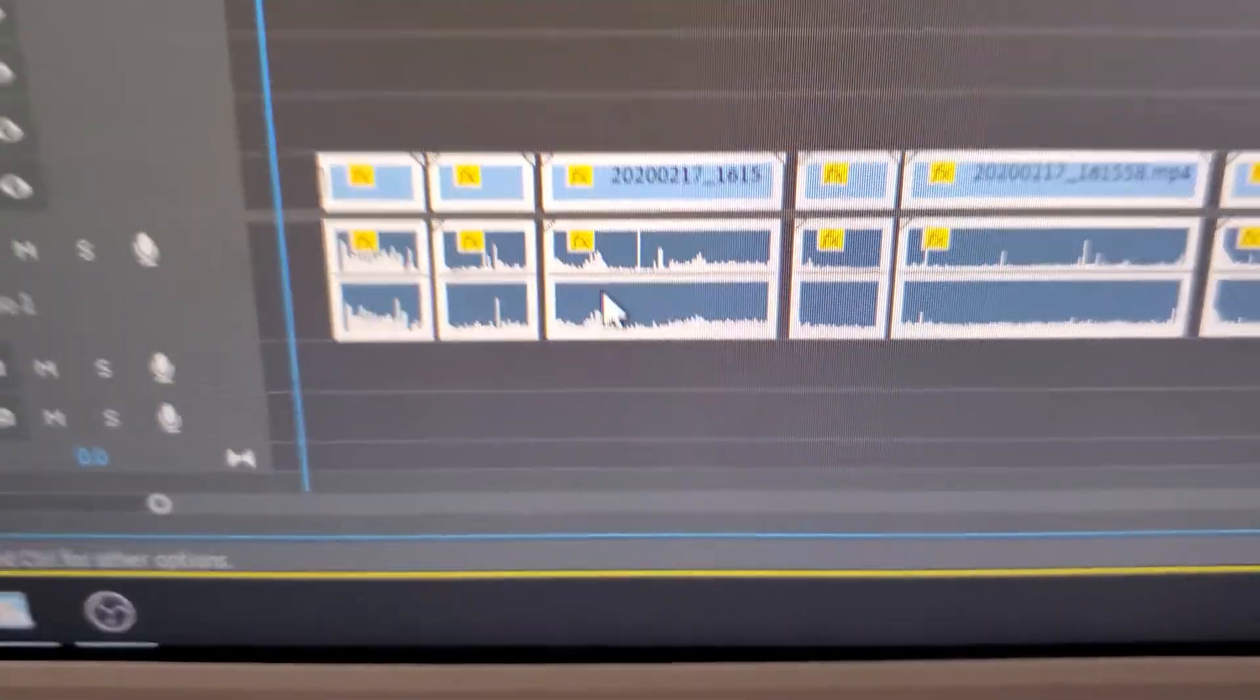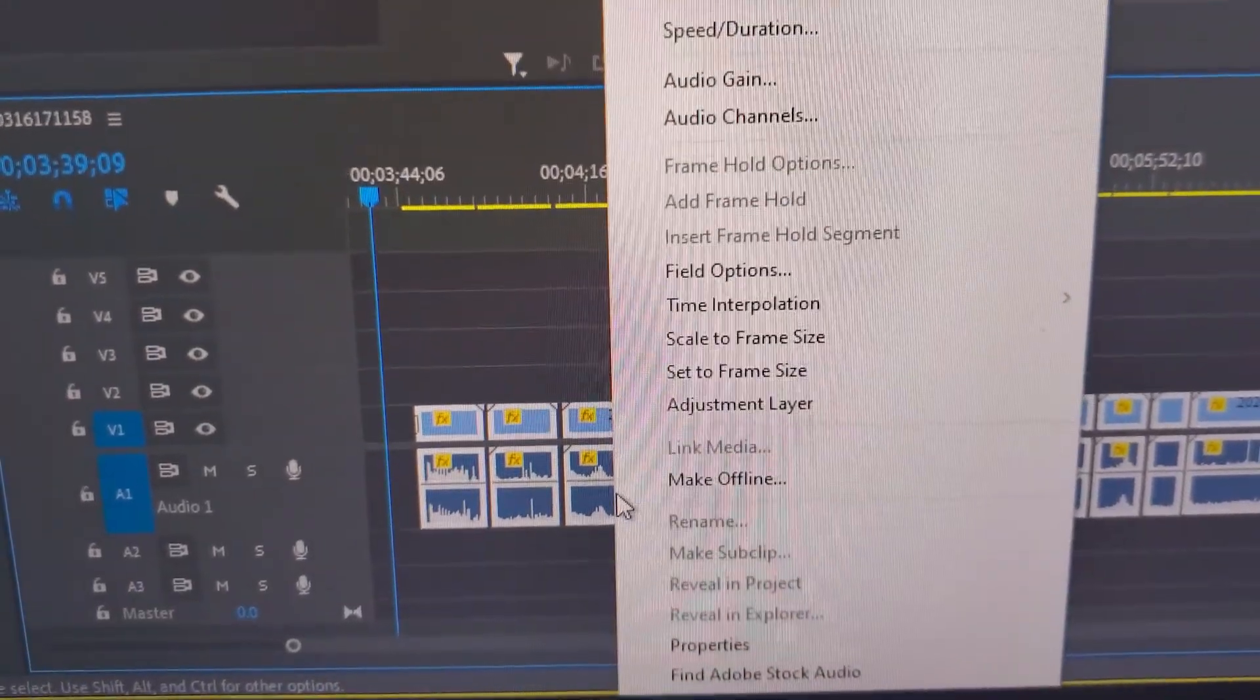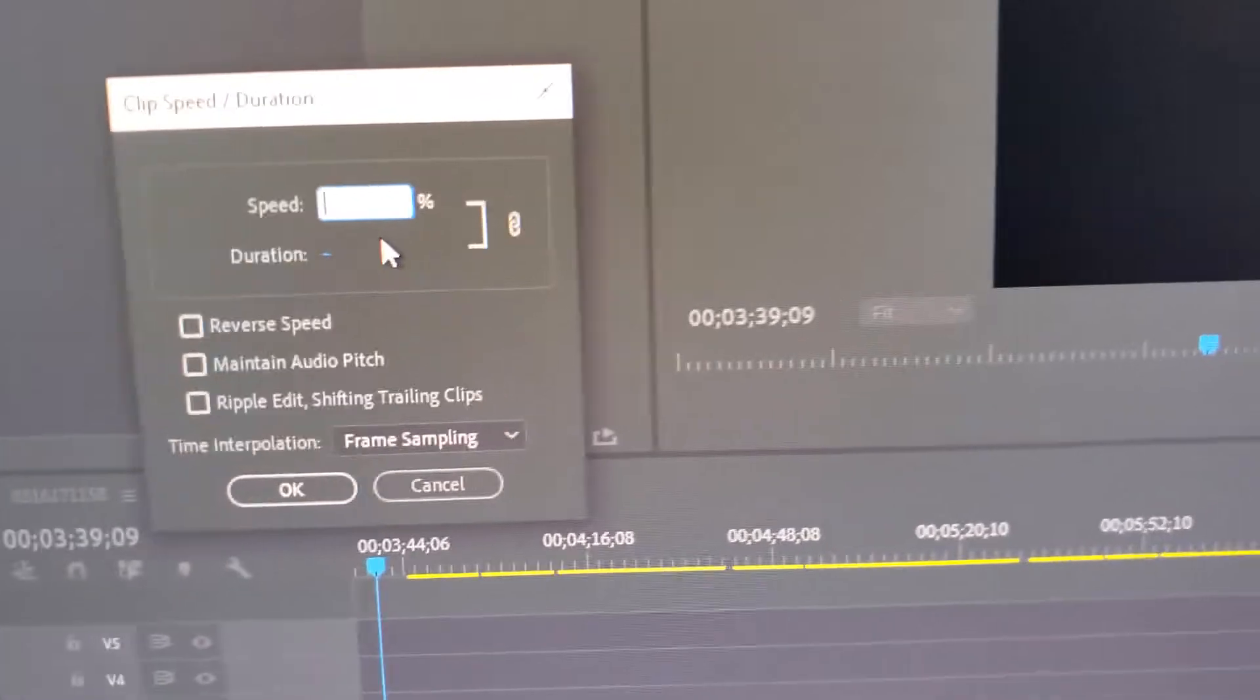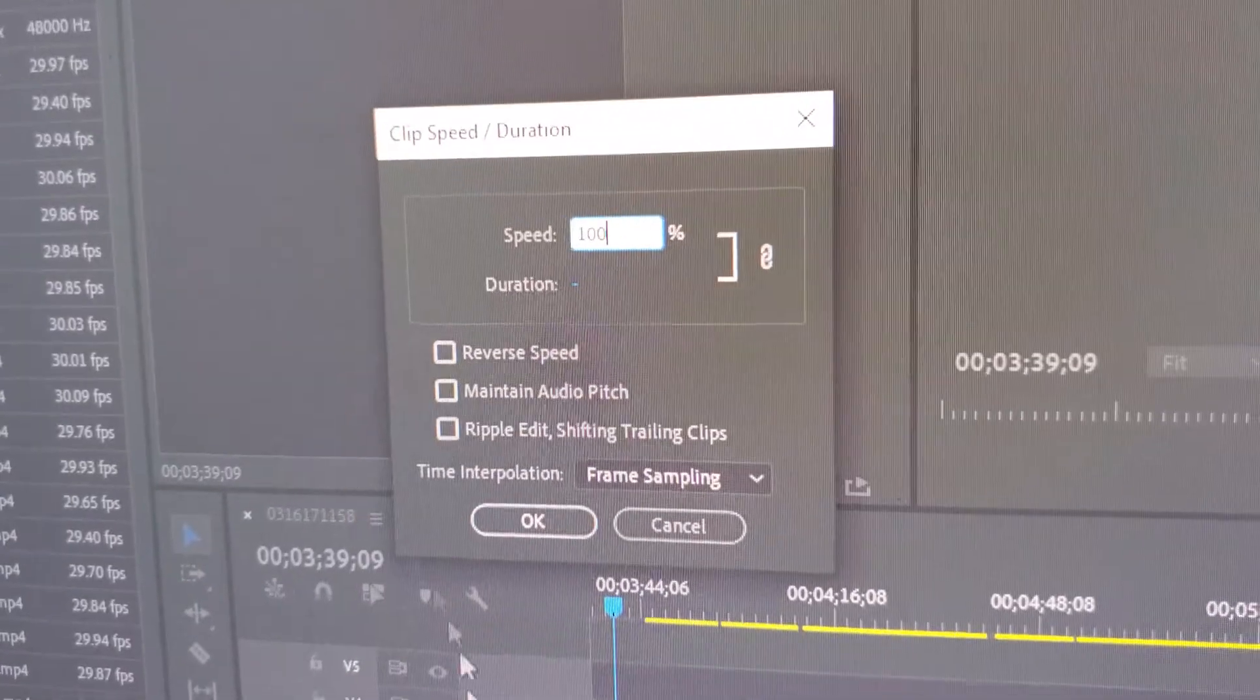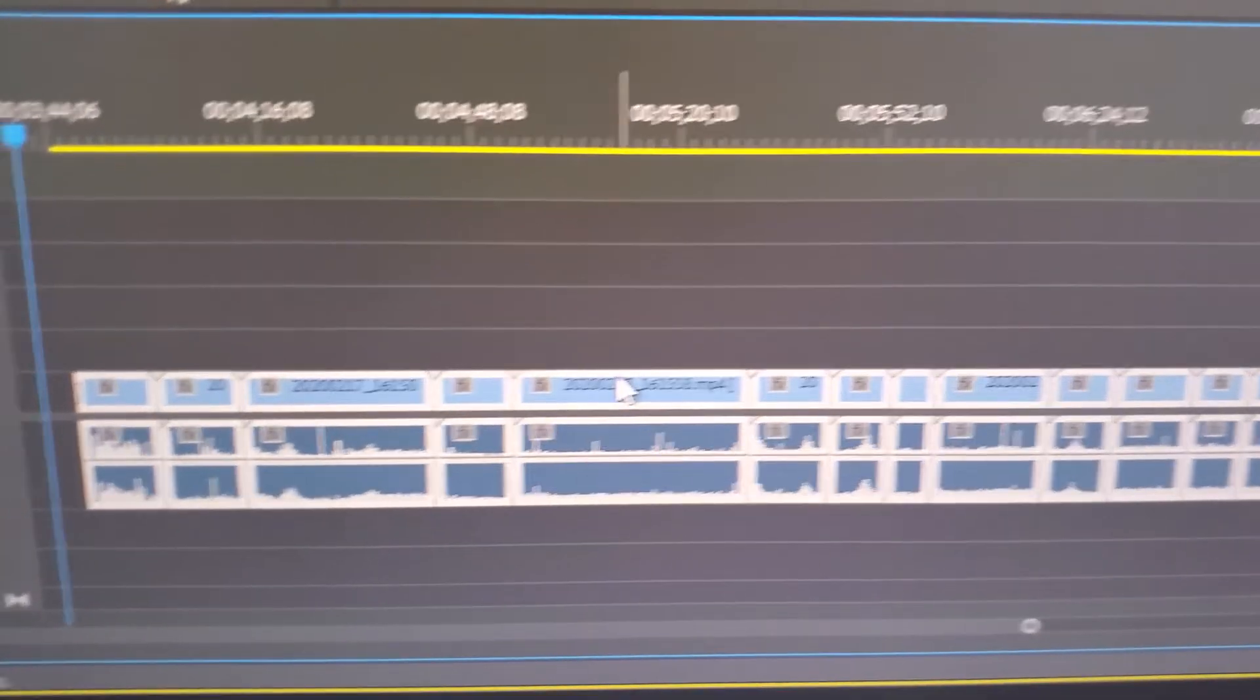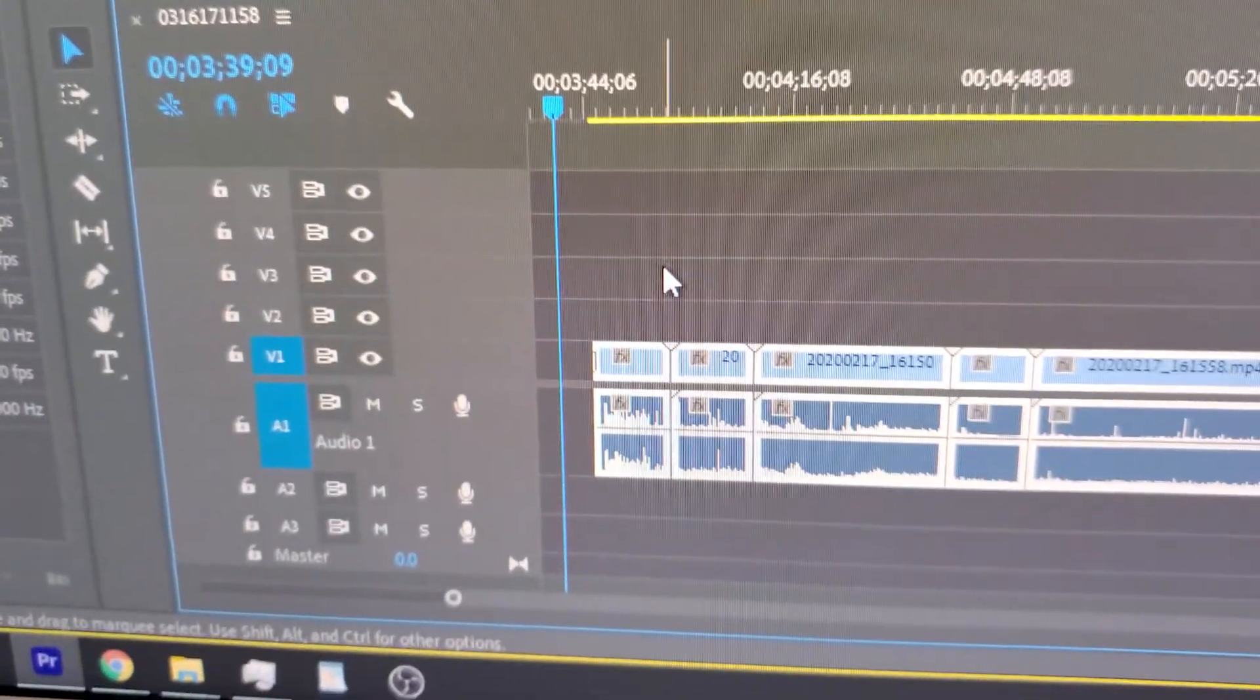And then this will break up your clips and delete all the transitions. And then from there, go ahead and right click while the clips are selected, go back to Speed Duration, and then change the speed back to 100%. And then all the clips are back, and there's no transitions except for the first and the last clip. And for those you'll just have to manually delete.